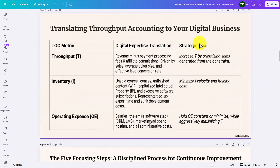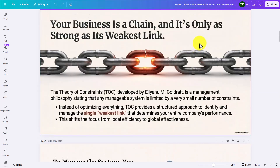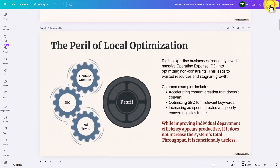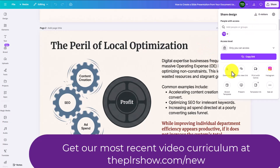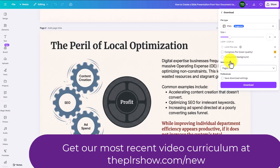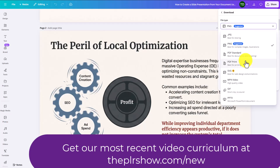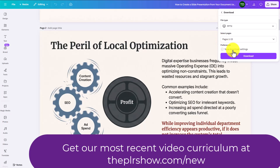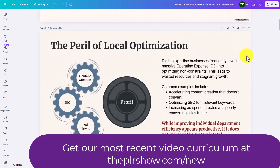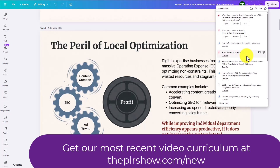What we can now do is save this. We're going to go to the share button and download it. We click on download, then take the file type and turn it into PPTX. We're going to select all of the pages and then click download.